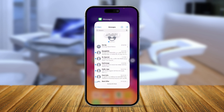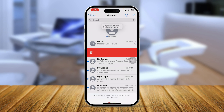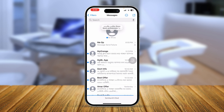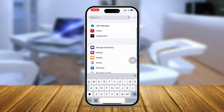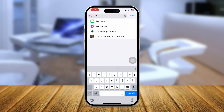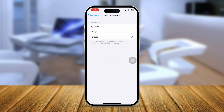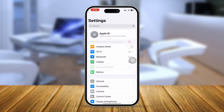If you still have the same problem, there are two more things you can do. First, delete a few message conversations by swiping left on them. Second, go to Settings, scroll down to Apps, tap Messages, find the 'Message History' option, tap it, select 30 Days, and then tap Delete to clear all those messages.